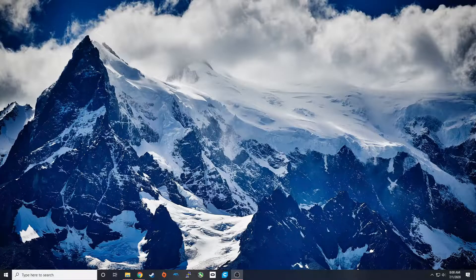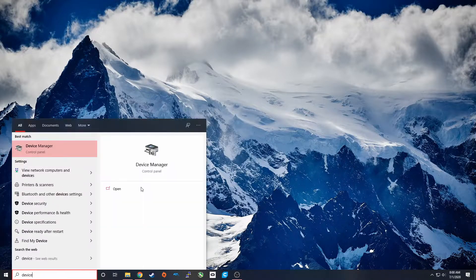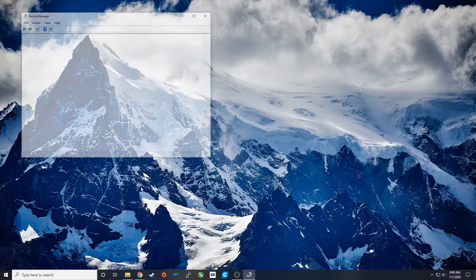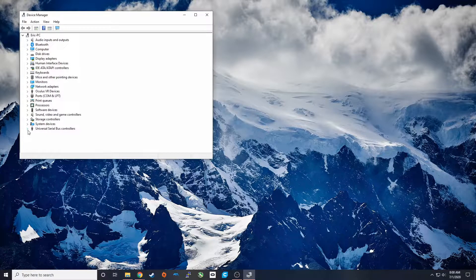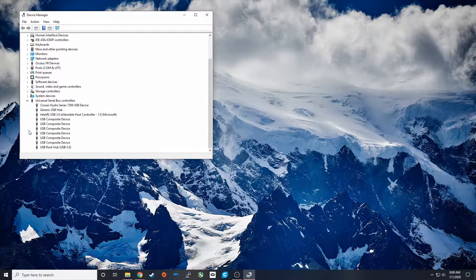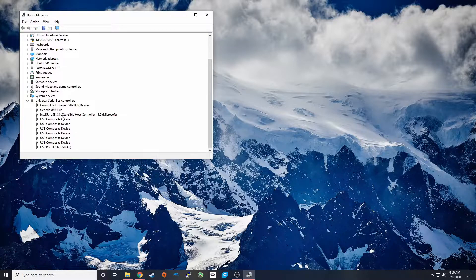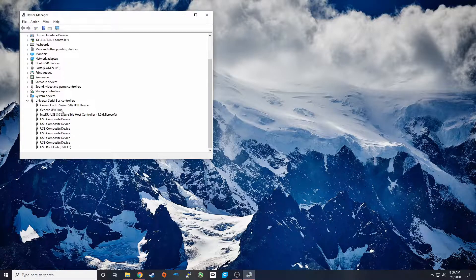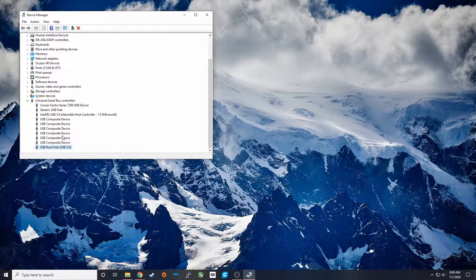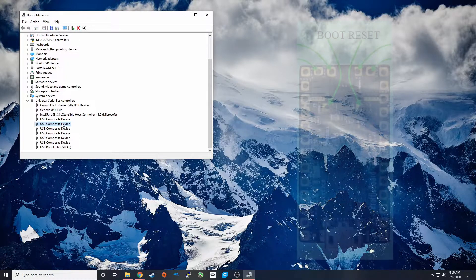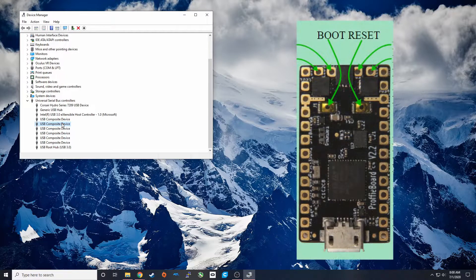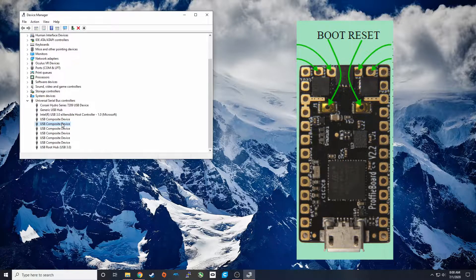So once we're connected on your PC, we're going to go to Device Manager and look under Universal Serial Bus Controllers for an STM32 bootloader device. In this case, I don't see that. So what we're going to have to do is press the boot button on the Proffiboard while pressing the reset button at the same time.